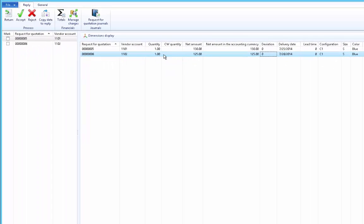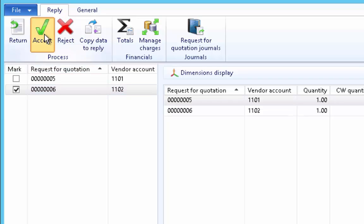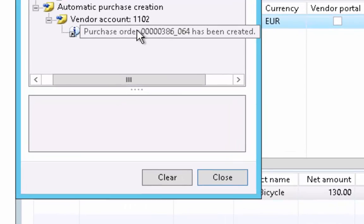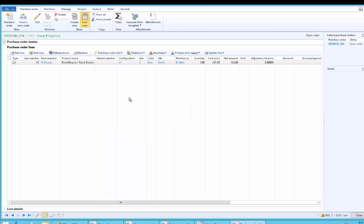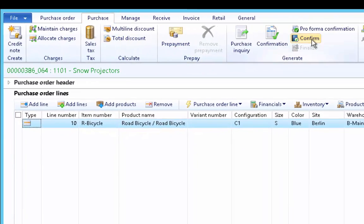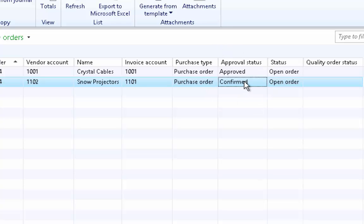So let's confirm the purchase order with vendor 1102 because of the better pricing. Click on this vendor mark and then click Accept. In the dialog box, click OK. We can see that the purchase order has been created. We have converted the request for quotation into a purchase order and can now start processing it. The information from the request for quotation has been copied to the purchase order: one piece of bicycle at 125 euros. The first step is to confirm the purchase order. Under the Purchase action menu, click Confirm. After confirming, the approval status for the purchase order is set to Confirmed.